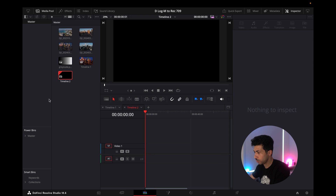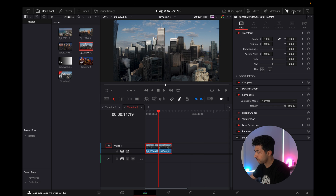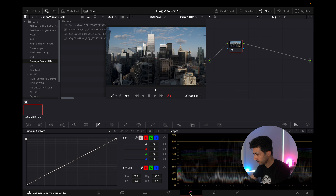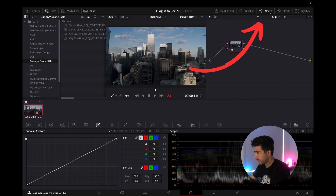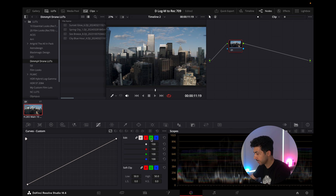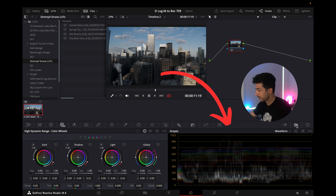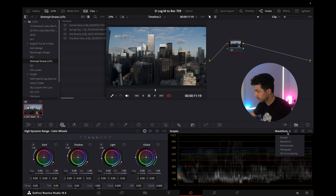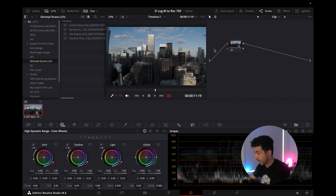Now we can drop our footage into the timeline. Currently this is D-Log M footage — it looks very flat. As a quick overview of the color tab: on the top left you have your LUTs, and then your node tree, which you'll need when color grading. In the middle you'll see your clips, which you can toggle on and off. On the bottom left you have your color wheels, and on the bottom right your waveforms, which show you the color information within the image.